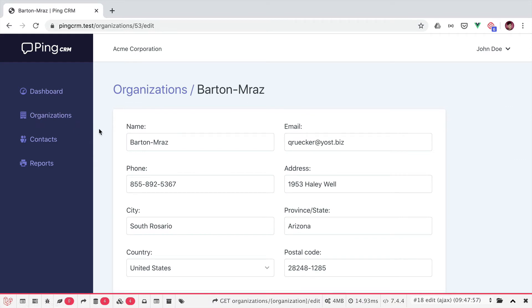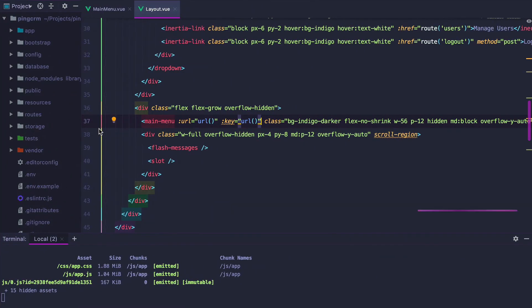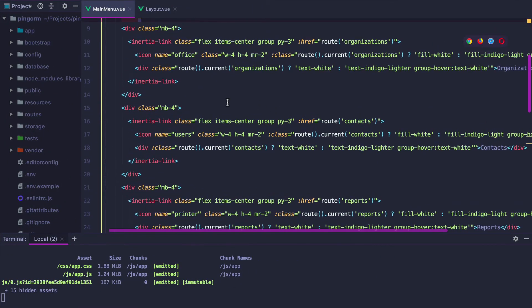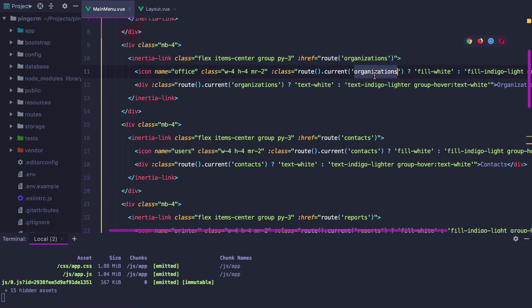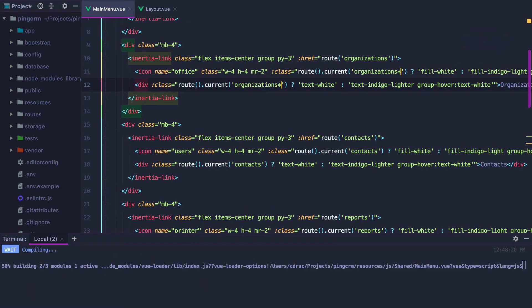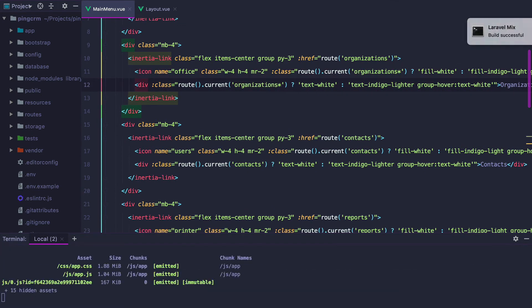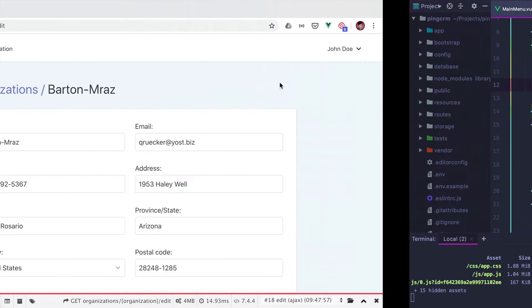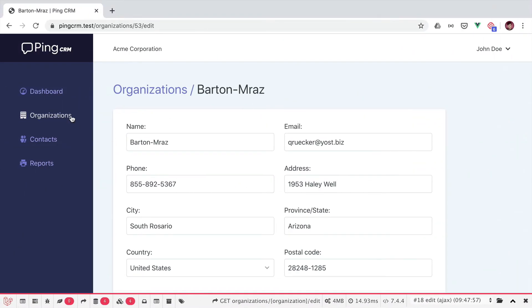The reason is because the current method only checks for the index route. To make it work for the edit and create routes, we can use a wildcard instead. So if we go to the main menu where the organizations route is, we can add a wildcard like this. And this will make sure that whatever route name starts with organizations will highlight the menu.